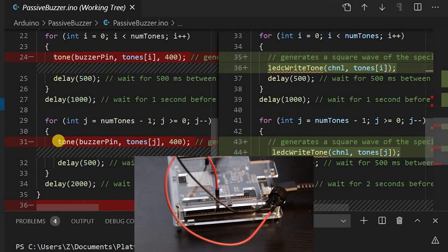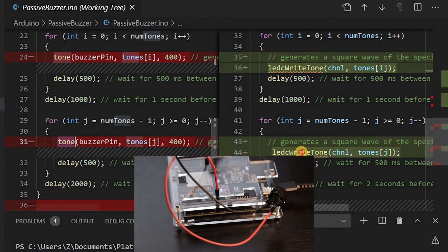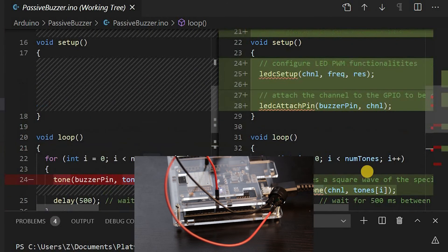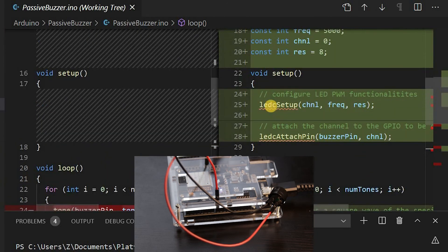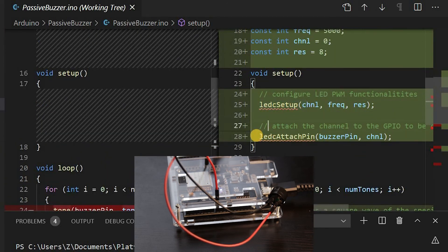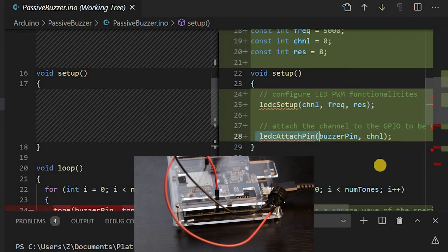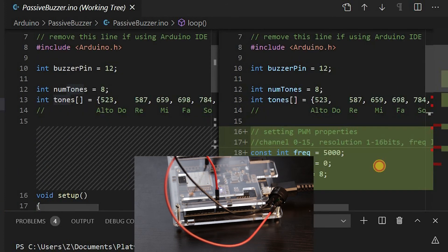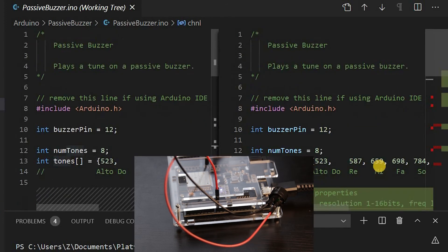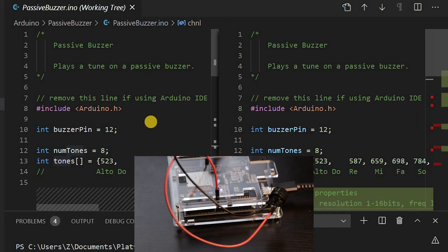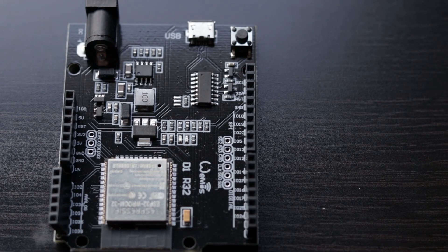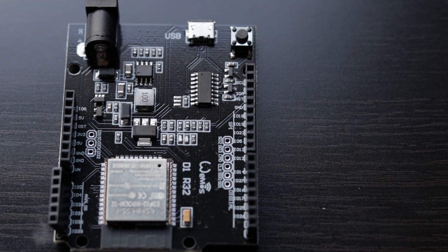Another example is passive buzzer. Function tone is not defined yet, so use LEDC write tone instead. I hope this helps and gives you a slightly better understanding of the ESP32 pins.